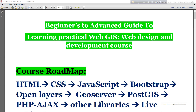Hi and welcome. Today I will start a new course in Web GIS. Mainly in this course I will try to discuss Web GIS, web design, and development. I hope after completing this course you will be able to work with Web GIS as well as web design and development.